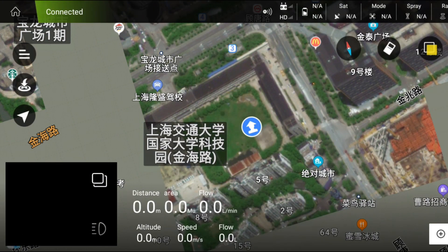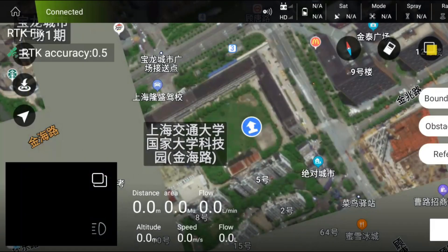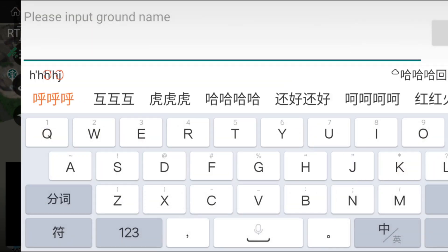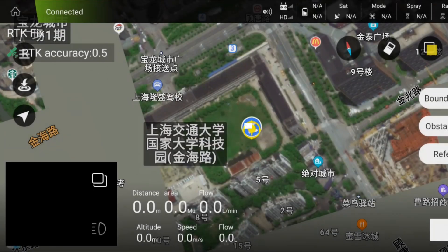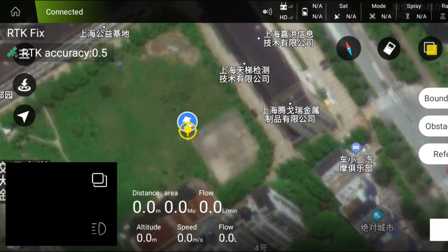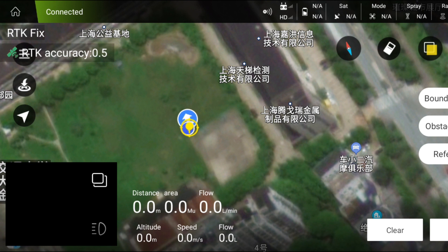Click new plot, choose the first one — handheld RTK point device — and name your plot. Confirm, then hold your RTK daughter and go to the first point of your plot. Click boundary point and add boundary point successfully, then go to the second one.